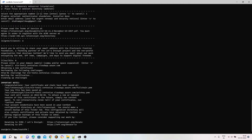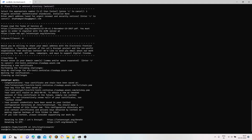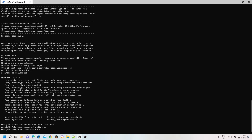If everything goes fine you will get your certificates, and CertBot will mention the directory where the certificates have been placed. Now, for Elasticsearch, if your certificates are not present in the Elasticsearch directory you won't be able to use them. So I need to copy the certificates listed in the output to the Elasticsearch directory. I am going to cd to the Elasticsearch directory, create a folder named ssl, and copy both the certificate and private key into that folder.